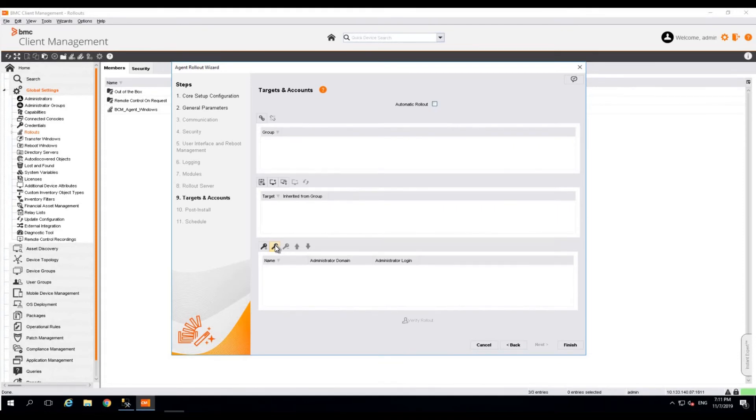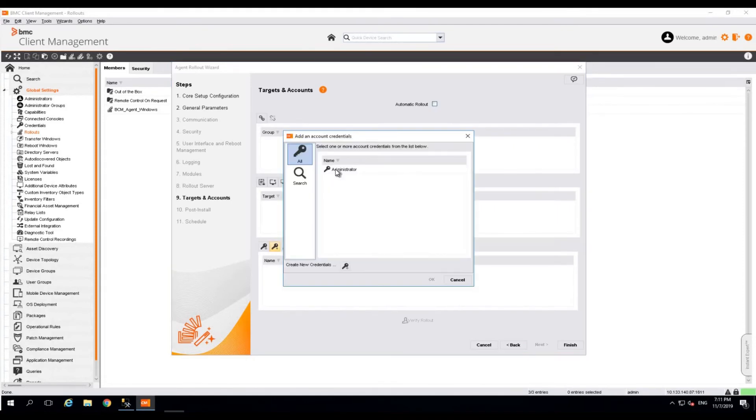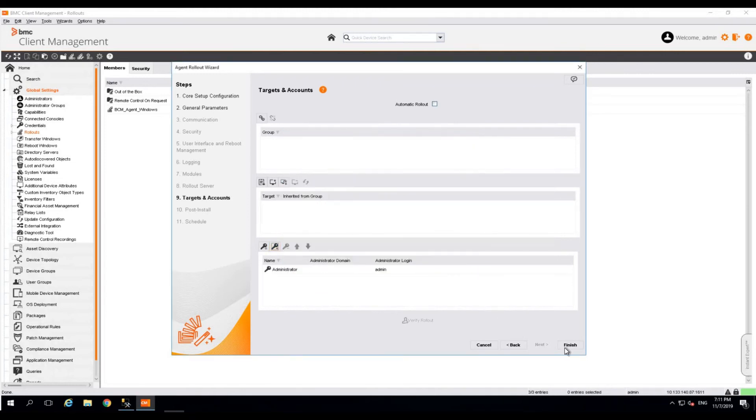Assign the administrator account which is configured in your environment to perform the BCM agent installations and uninstallations. Click OK. Click finish.